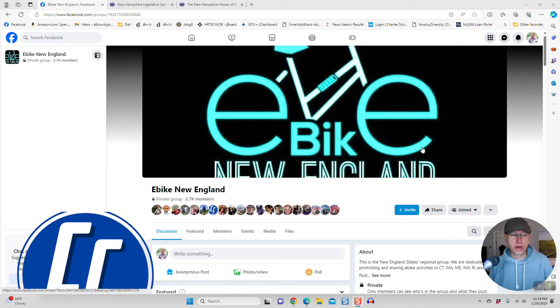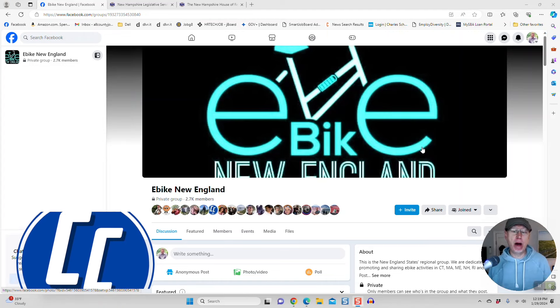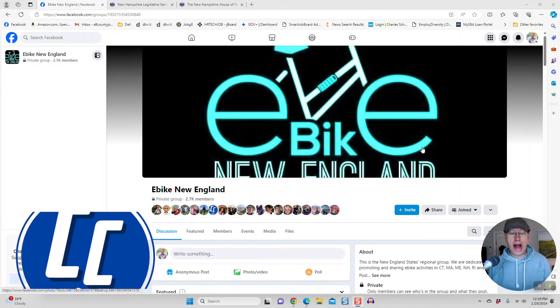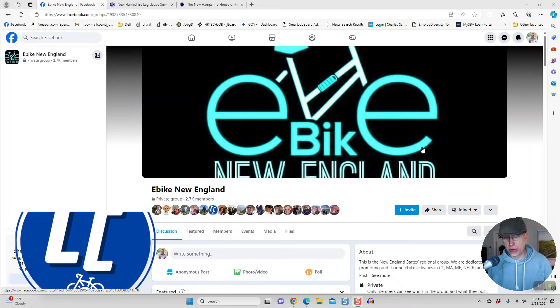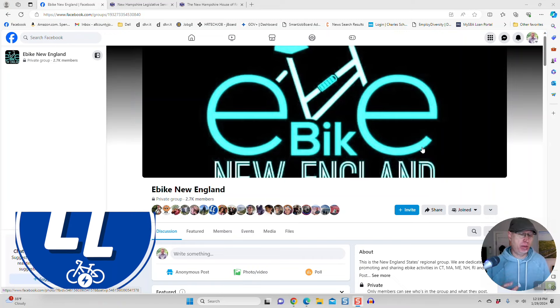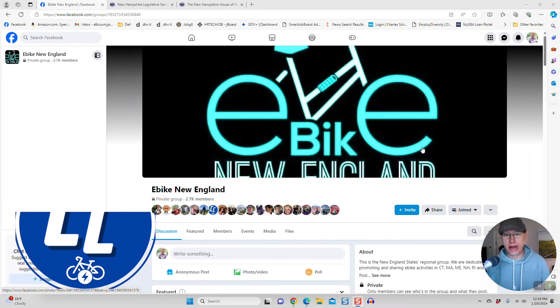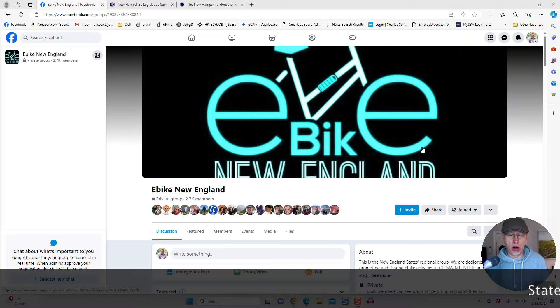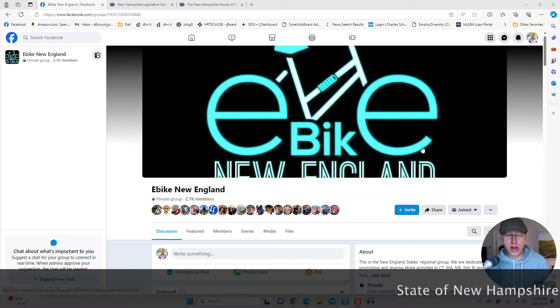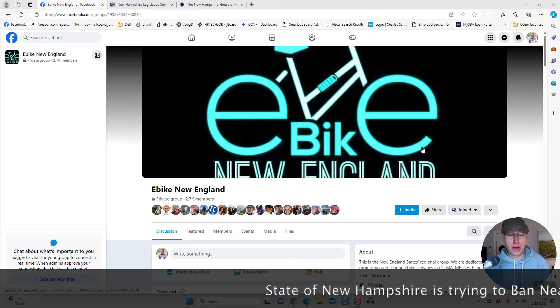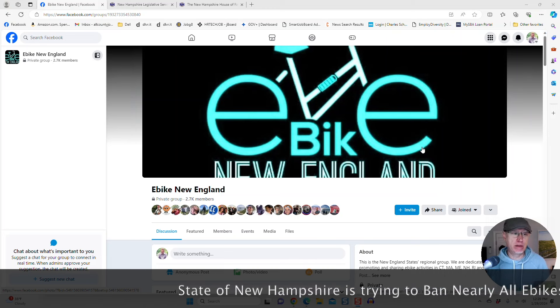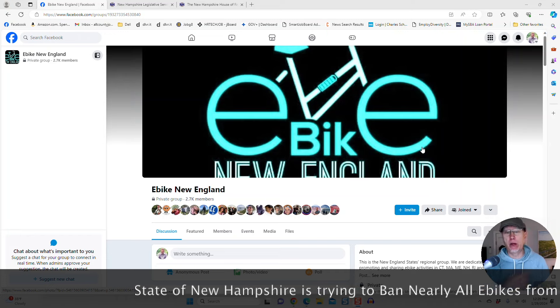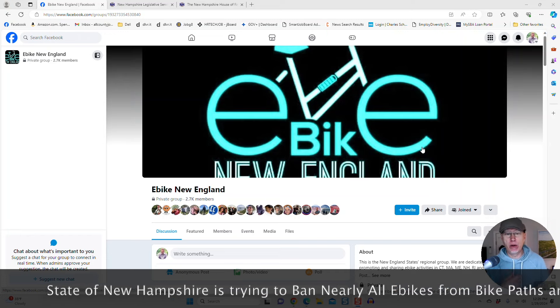What's good e-bikers? So there's a potential ban on e-bikes happening in the state of New Hampshire. And I need your help here to help fight this because I think it's a bogus law that is overreaching and is going to change the game here for anybody who owns an e-bike in the state of New Hampshire or anybody who goes to New Hampshire, like me.